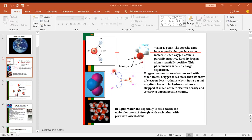Oxygen does not share electrons well with other atoms — it takes more than its share of electron density, which is why it has a partial negative charge. The hydrogen atoms are stripped of much of their electron density and so carry a partial positive charge. In liquid water, and especially in solid water, the molecules interact strongly with each other with a preferable orientation, forming close bonds and strengthening bonds between water and other molecules.